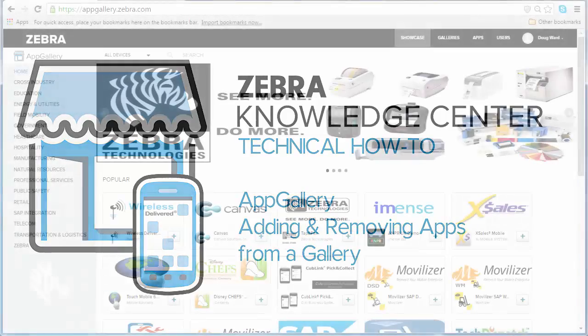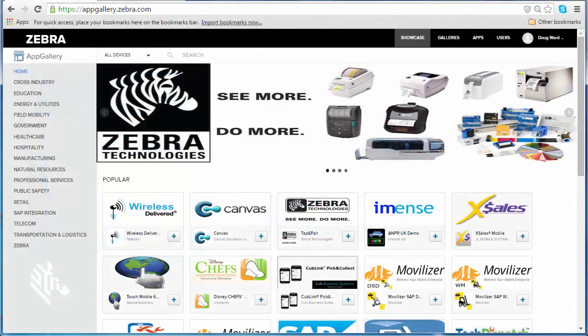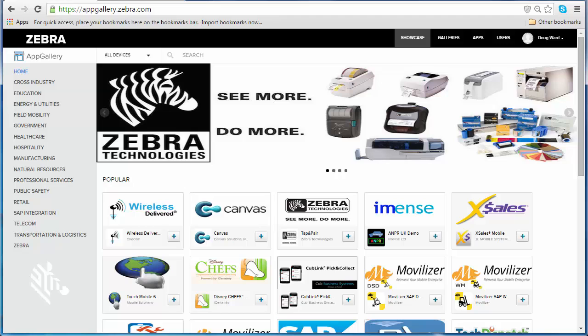Hey everyone, this is Douglas, and today I'm going to show you how you can easily add and remove apps from your galleries. Adding and removing apps will help you customize what your users see, so if you want to share more apps or you're done sharing an app with someone, you can easily add and remove those apps from the gallery.